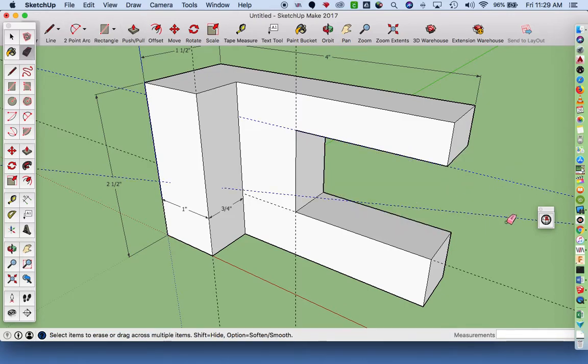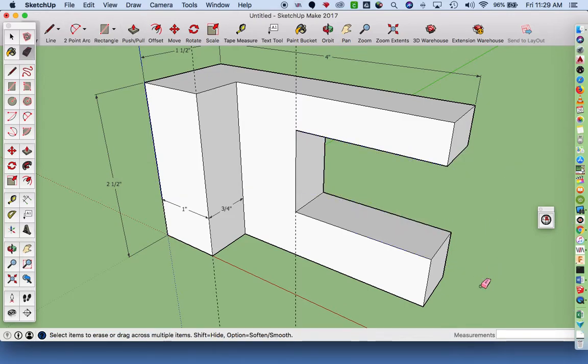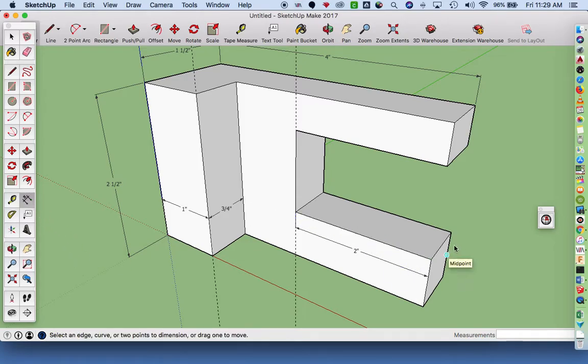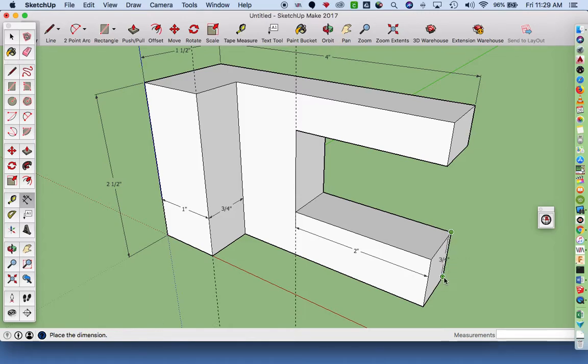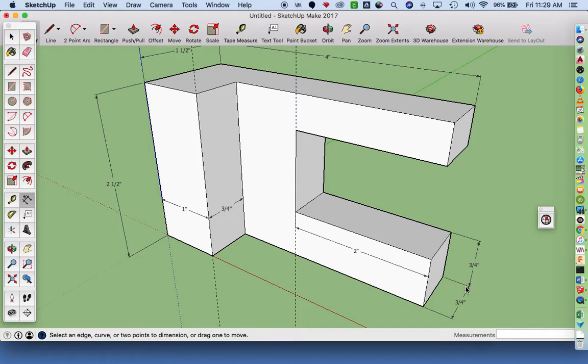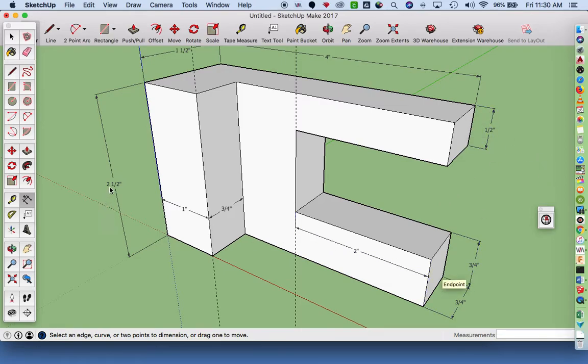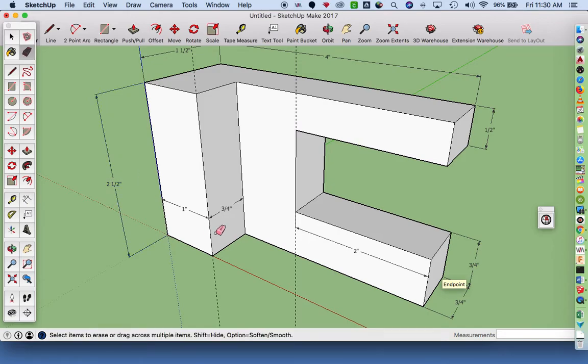Now I can use my push-pull tool to go all the way through. My shape is done, but I'm not done because I don't have the dimensions on. I need to finish putting in the rest of the dimensions. So I got a half inch, I got three quarters. I need to know the overall height which is two and a half inches, and that's all of my measurements I need.